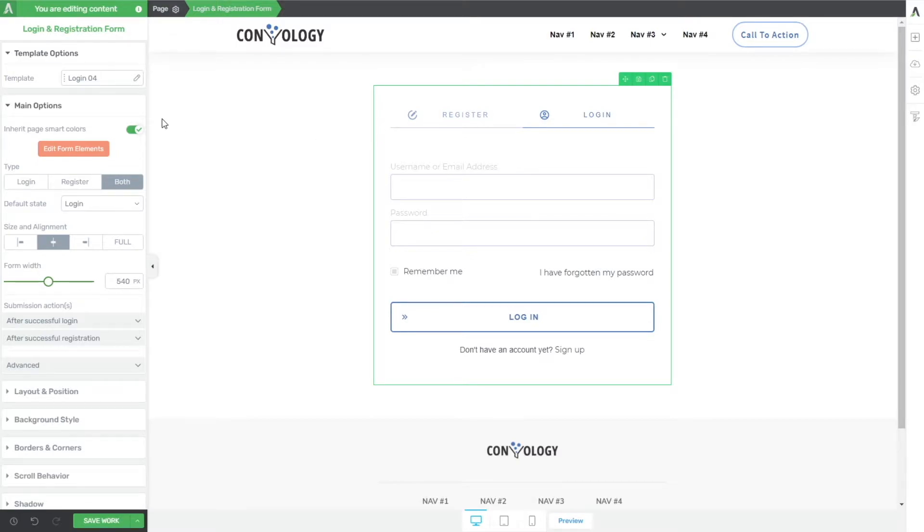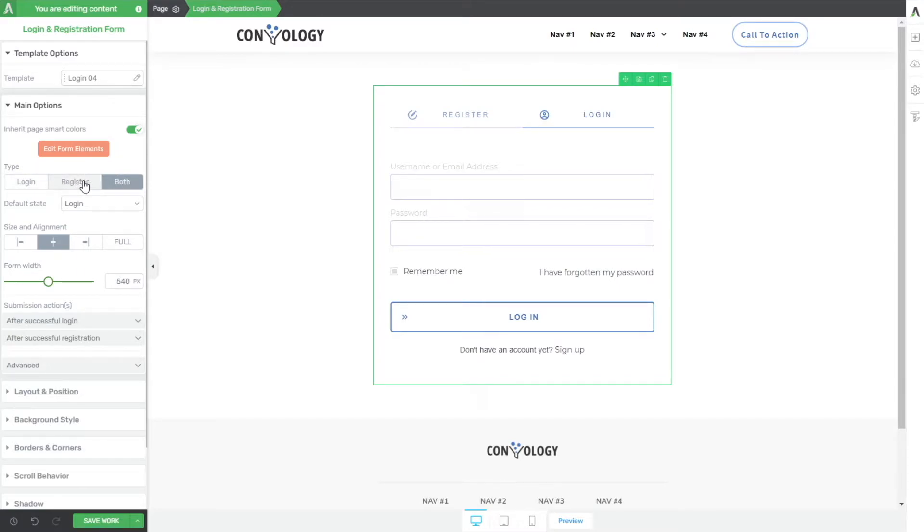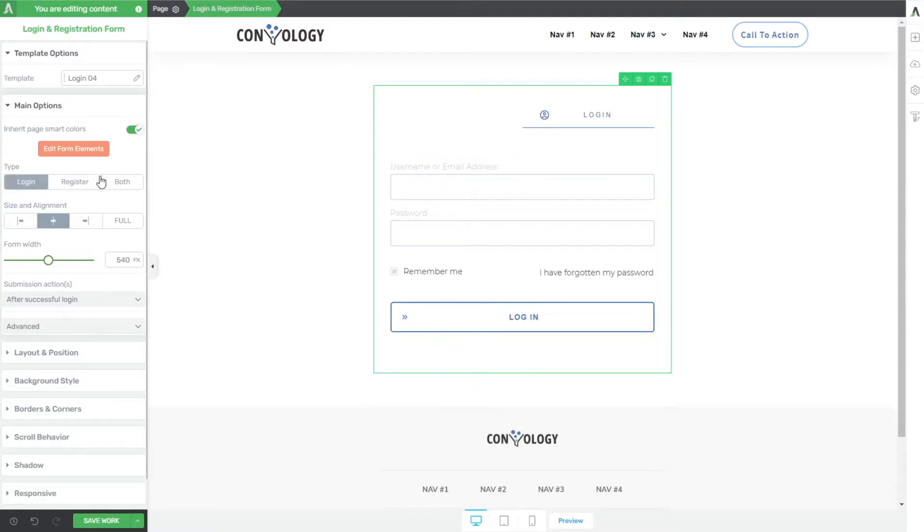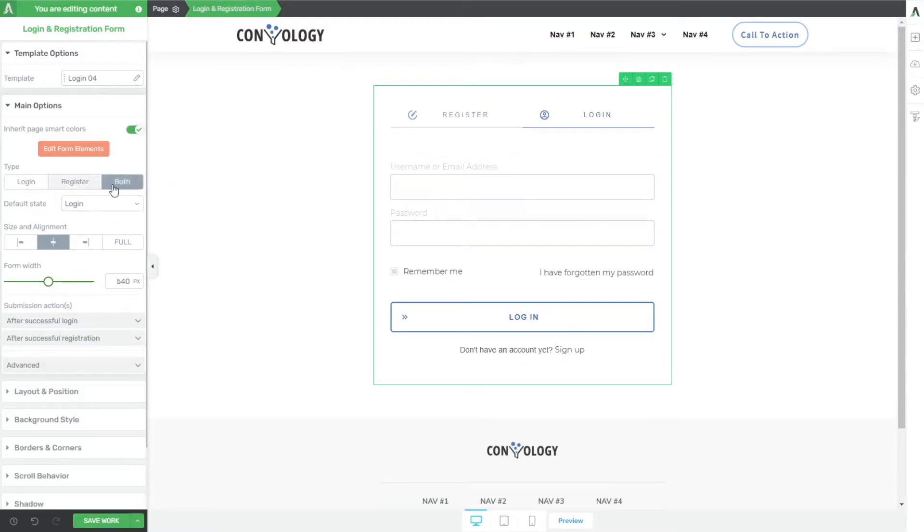You can choose login, register, or both. This is essentially saying this form is used to log people into your website, to register an account on your website, or do both of these things. And you can see that when I choose register, it only puts register, login, just login, and both gives me both of those options at the top.